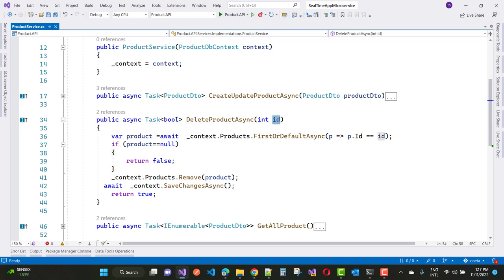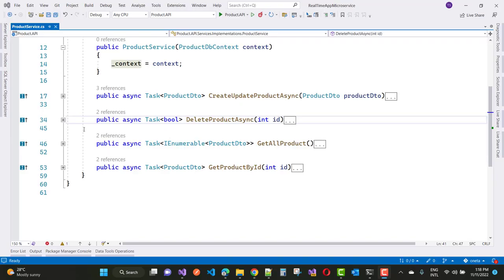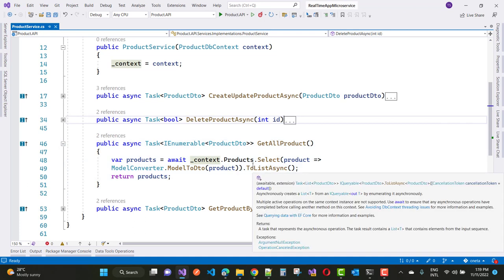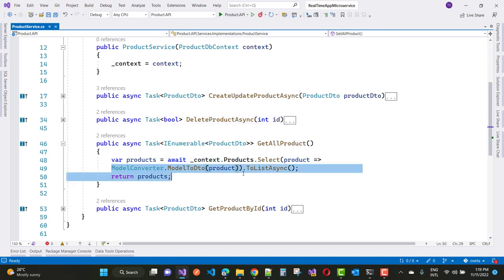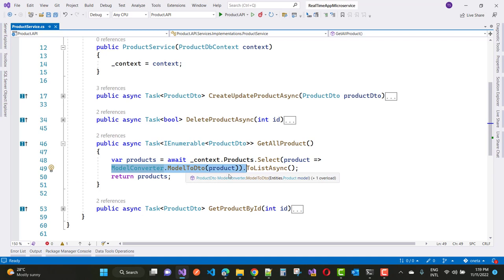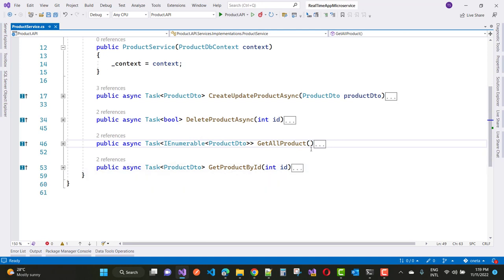For DeleteProductAsync, it takes an ID property and returns boolean. First, get the product by ID using FirstOrDefaultAsync — if product is null, return false; otherwise call context.Products.Remove(product) and save changes. For GetAllProducts, use context.Products.Select and convert using ModelConverter.ModelToDTO. GetProductById similarly uses context.Products with ModelToDTO conversion and returns the result.